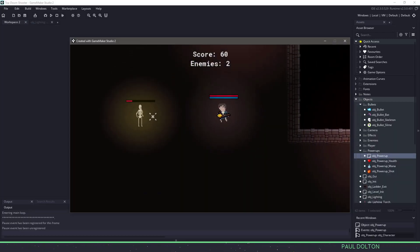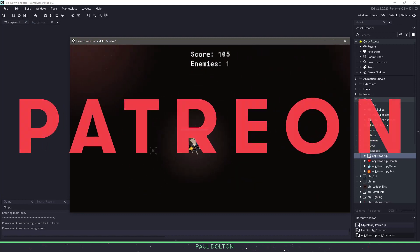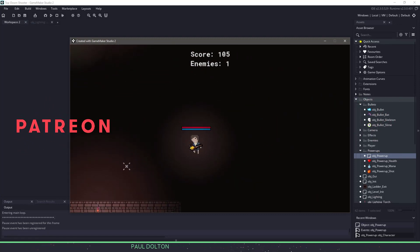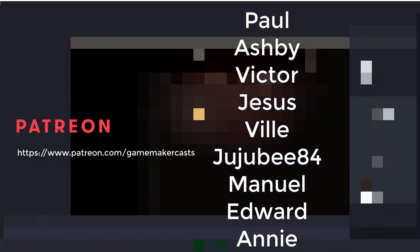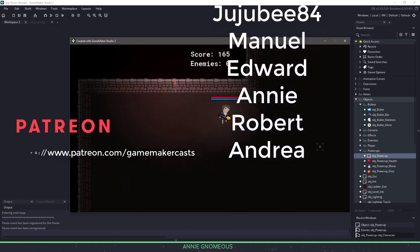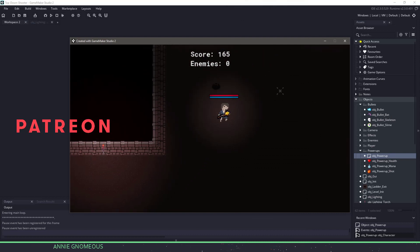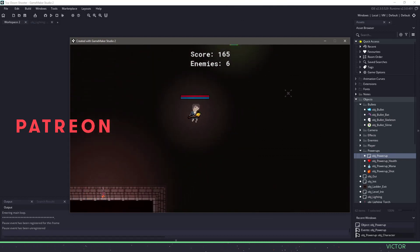Once again, thank you for watching, a special shout out to my Patreon supporters, not in any particular order: Paul, Ashby, Victor, Jesus, Vil, Jujubee, Manuel, Edward, Annie, Robert, and Andrea. Thank you so much for your support.